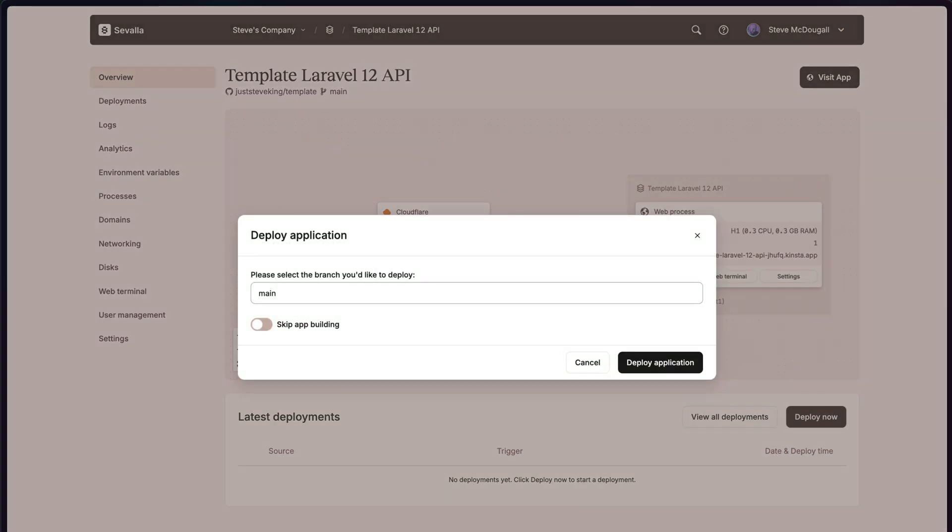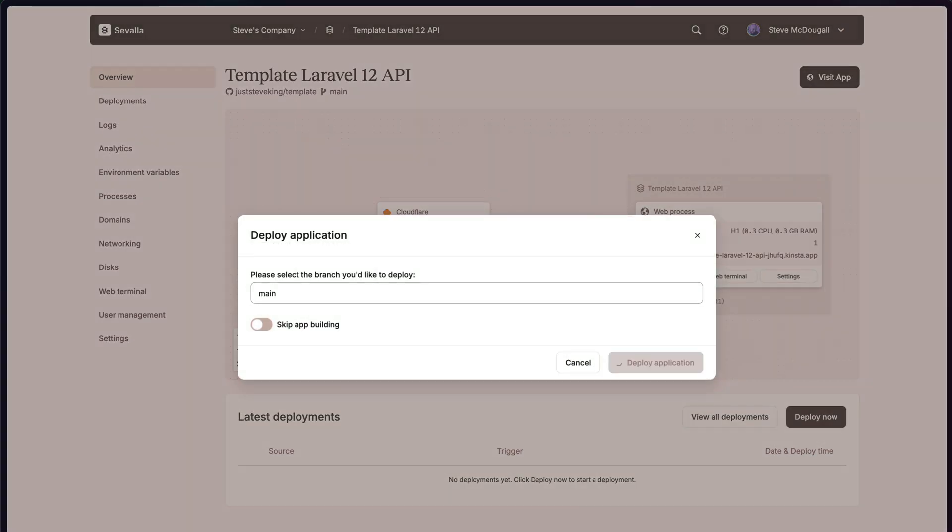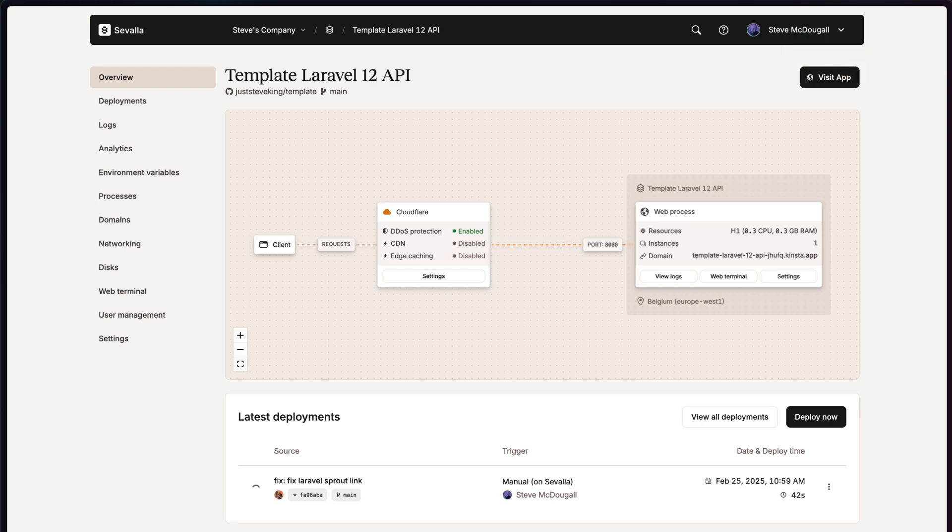We can select the branch that we'd like to deploy and skip any app building, which is something I'll talk about in a moment.